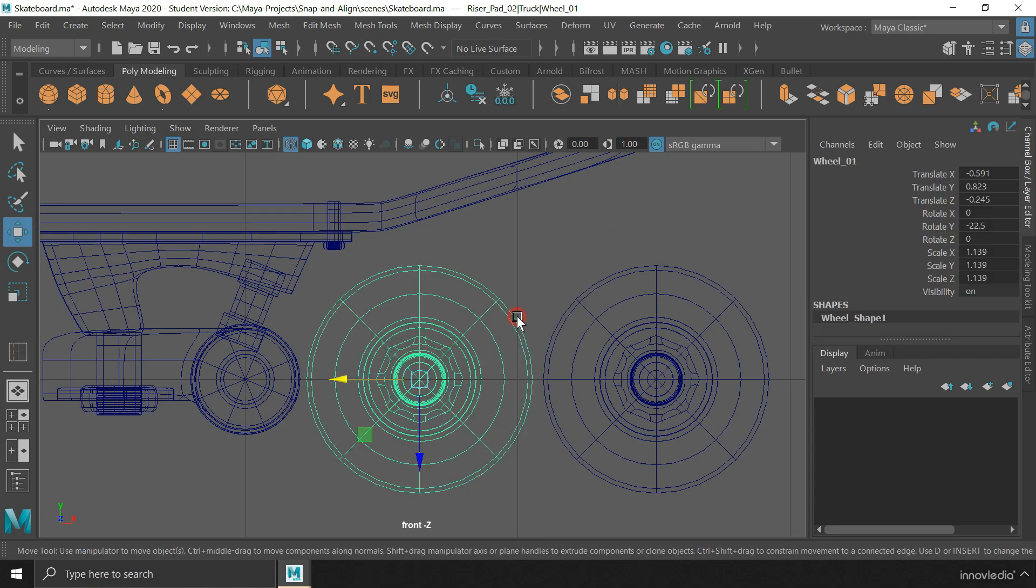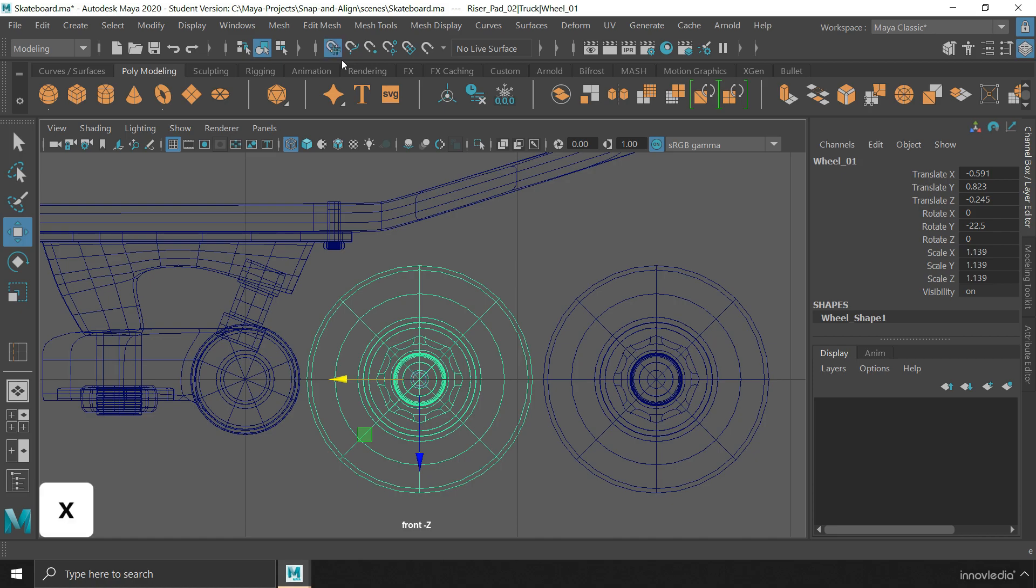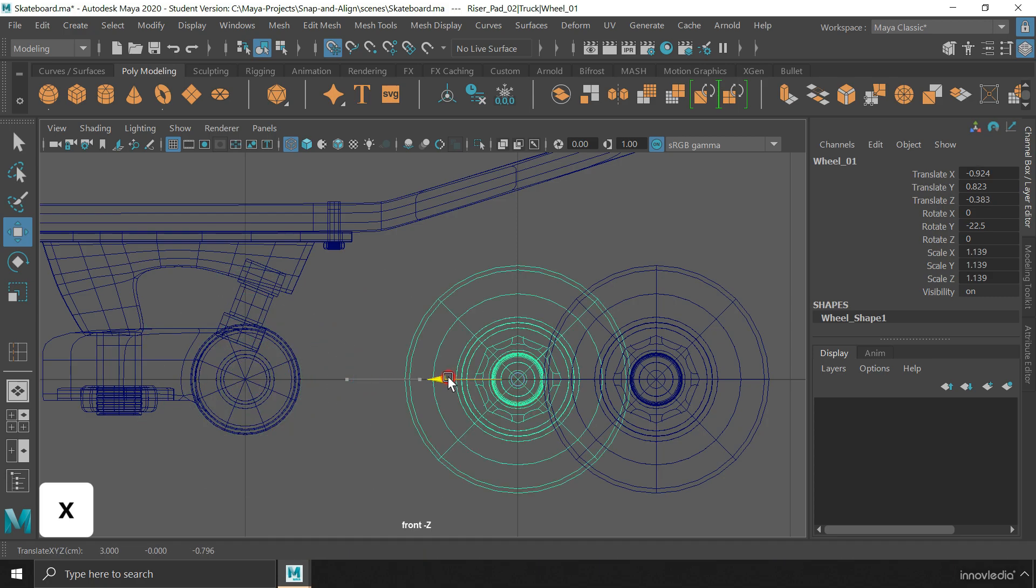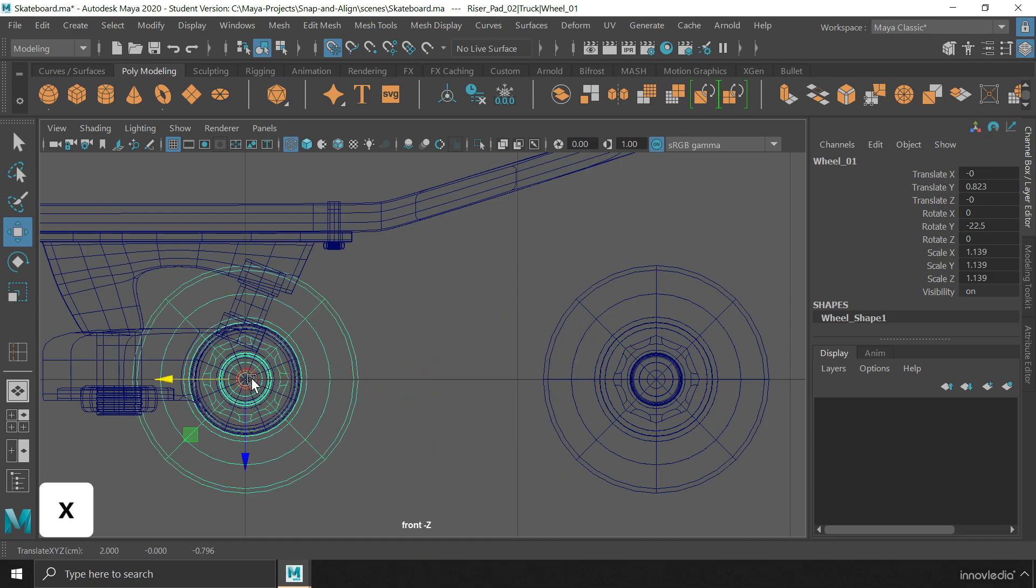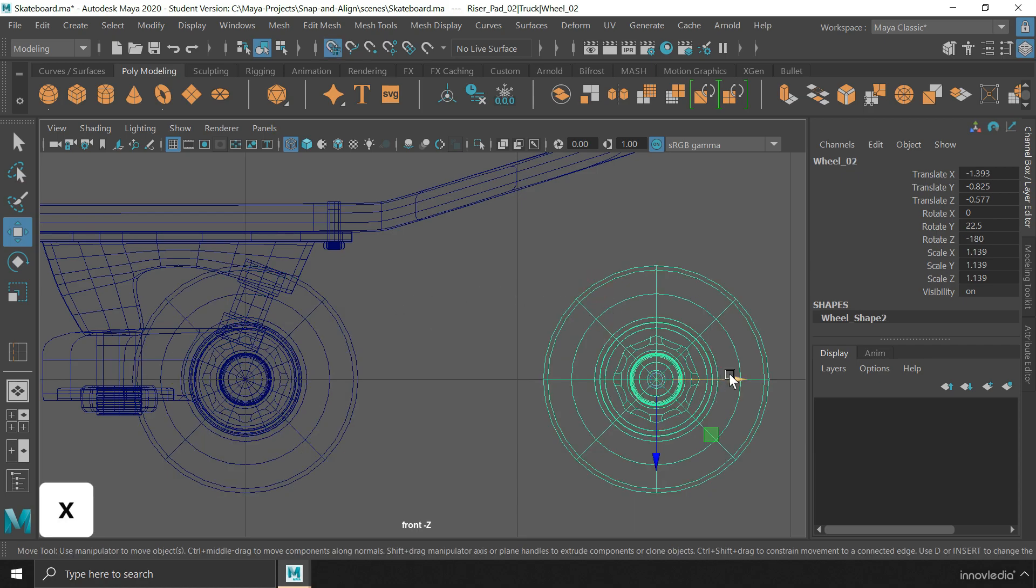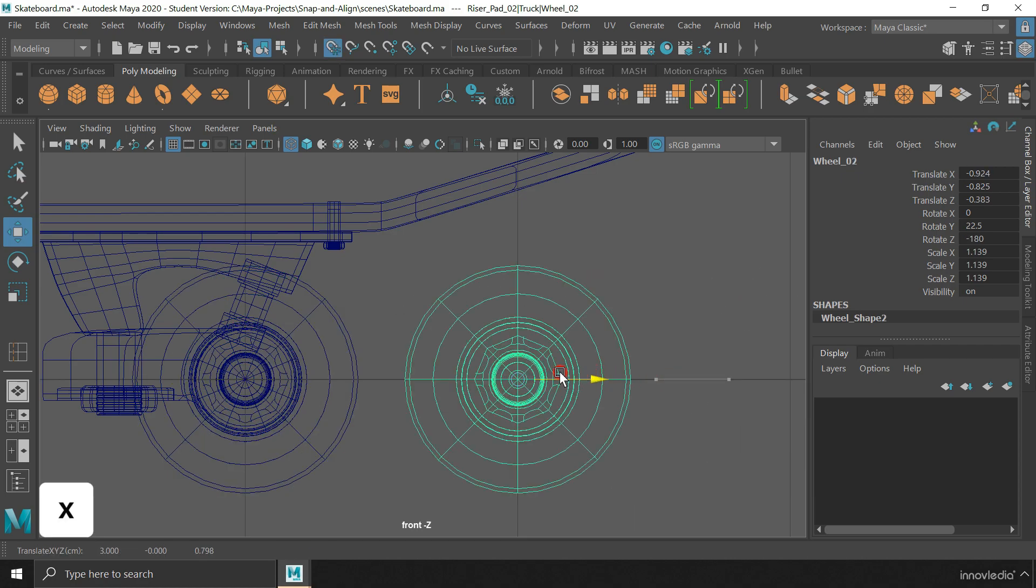And then, select the wheel and activate the grid snap option using the X key on your keyboard. And then, start moving the wheel until it snaps to the grid intersection where the axle is lying. The other wheel can be aligned in the same way.